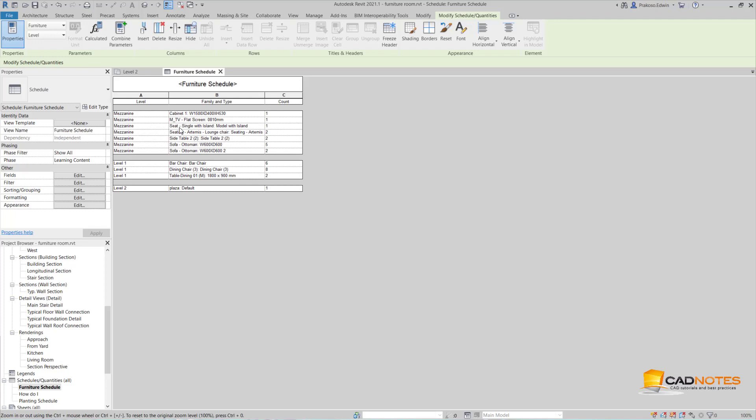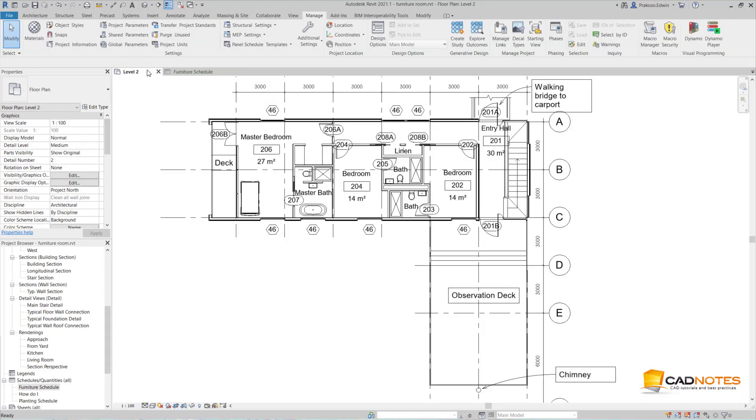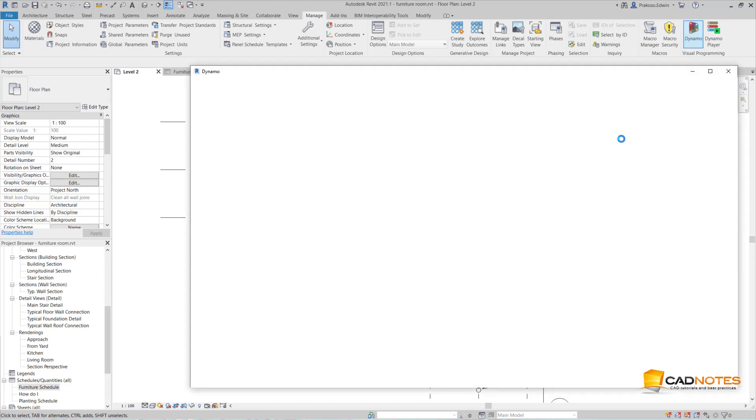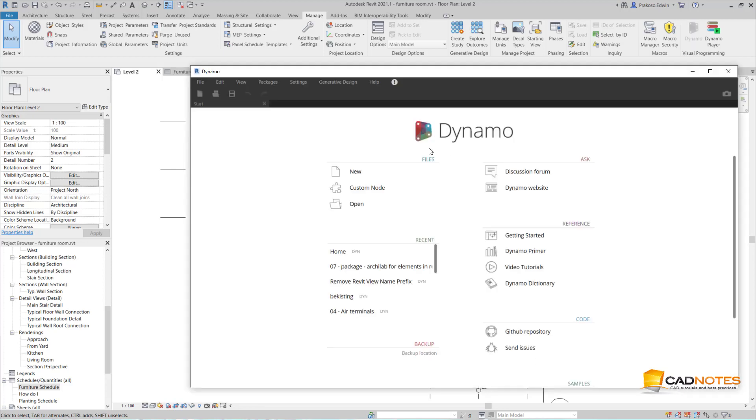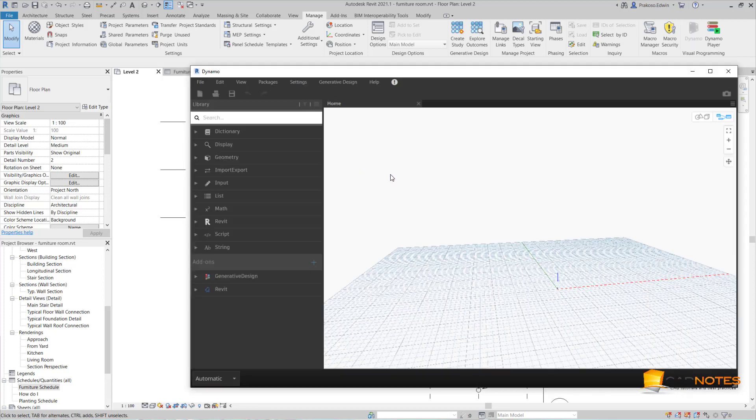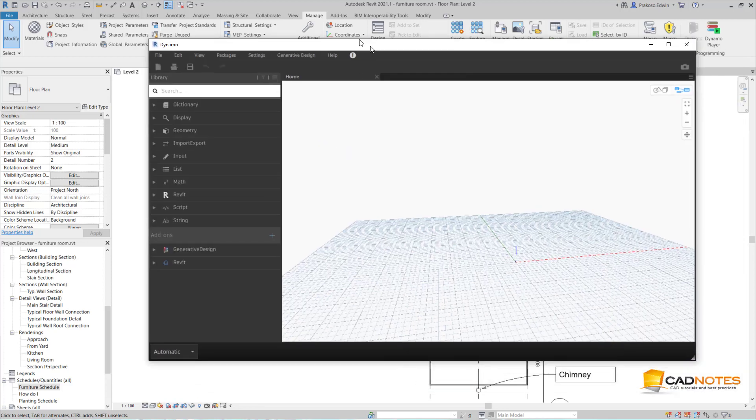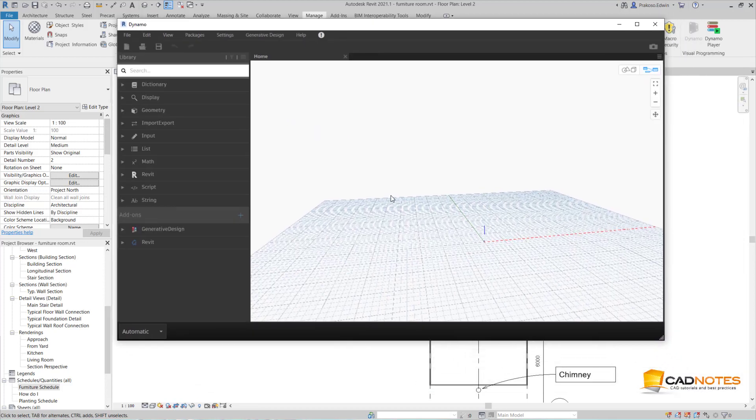For example, I have a ballroom, meeting rooms, or conference room, and I want to report how many elements are in those rooms. I cannot do that. This is where Dynamo can help. So let me open Dynamo and create a new script.